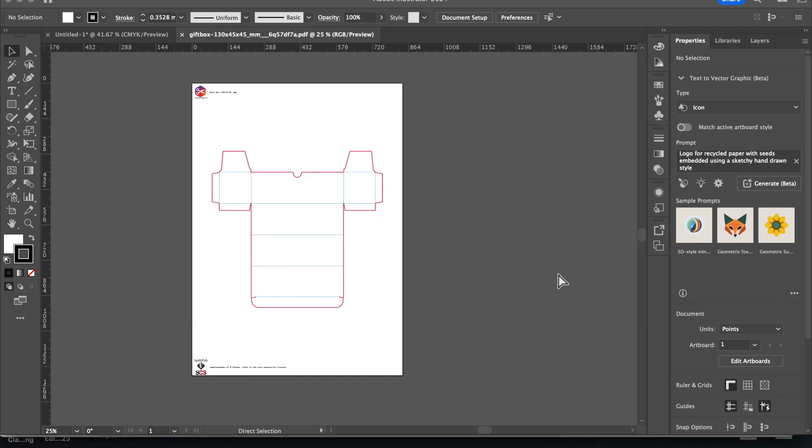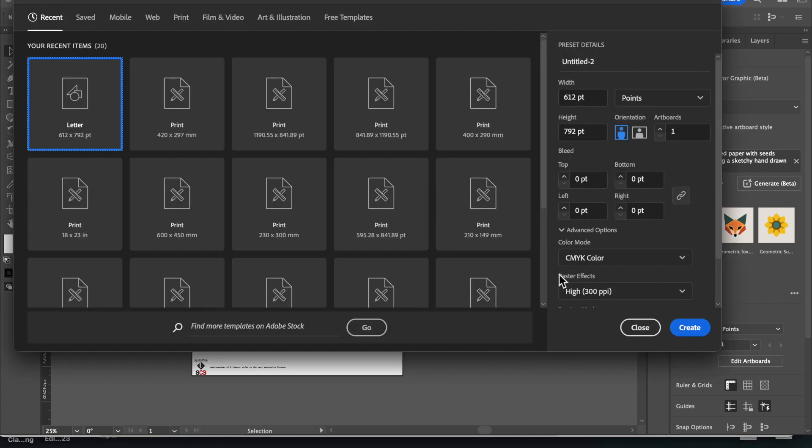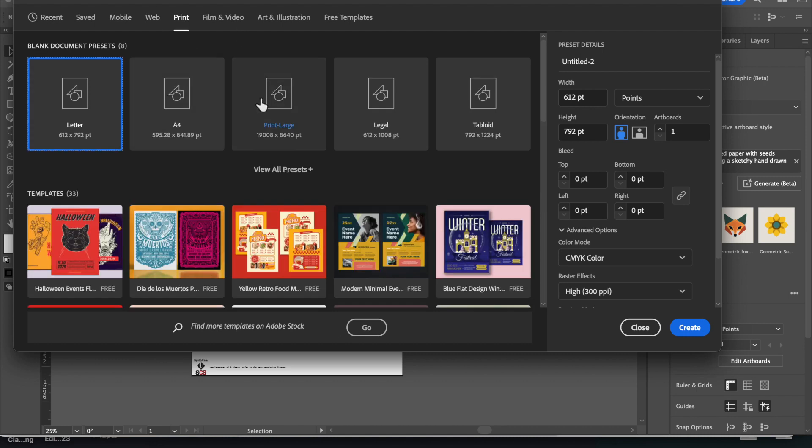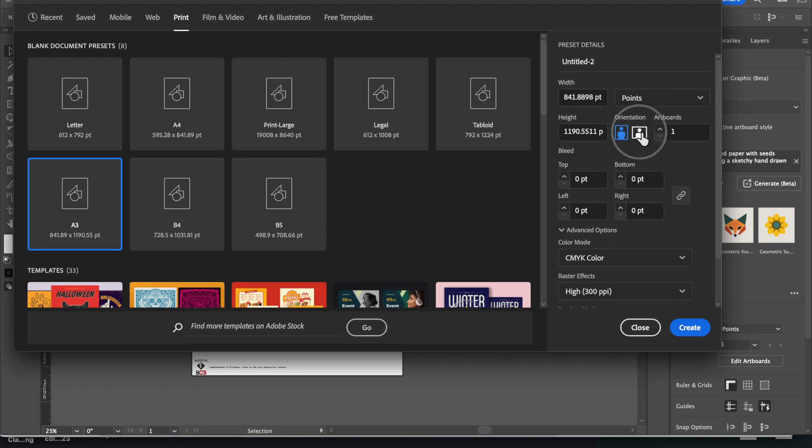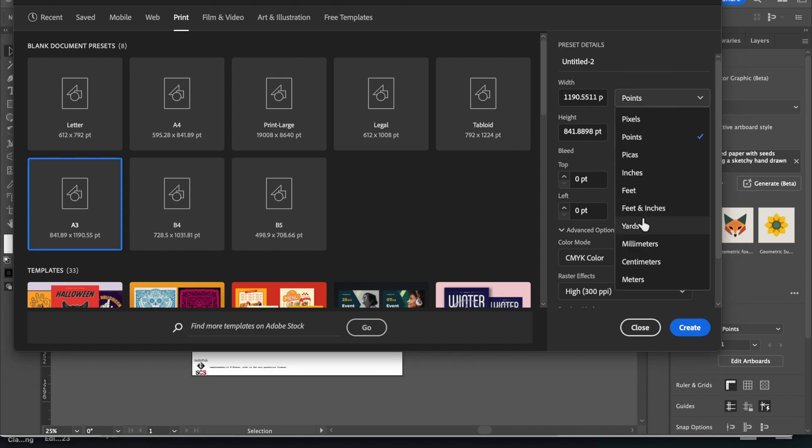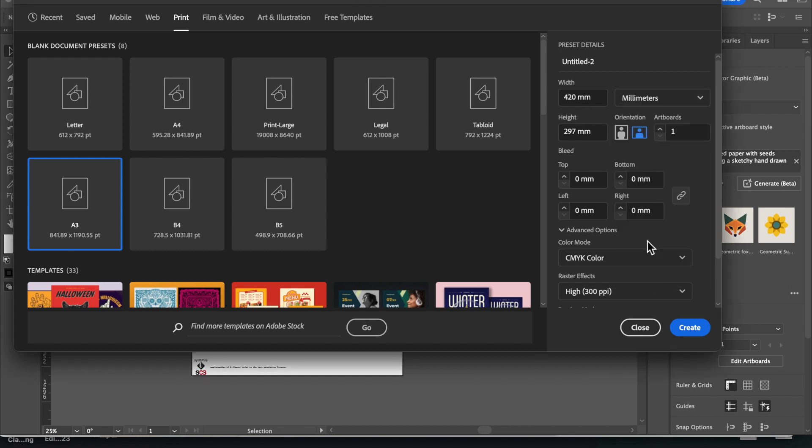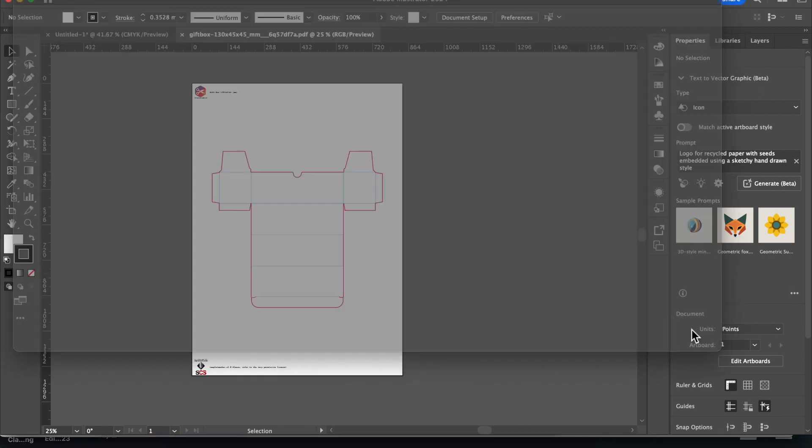A new file, command N and go to the print defaults, go to the presets for A3. Make sure that this one is a landscape and that it is in millimeters.